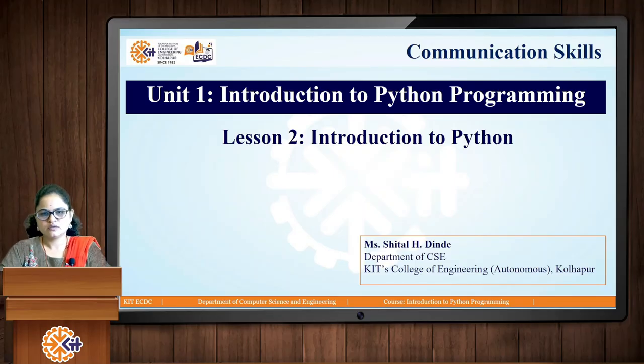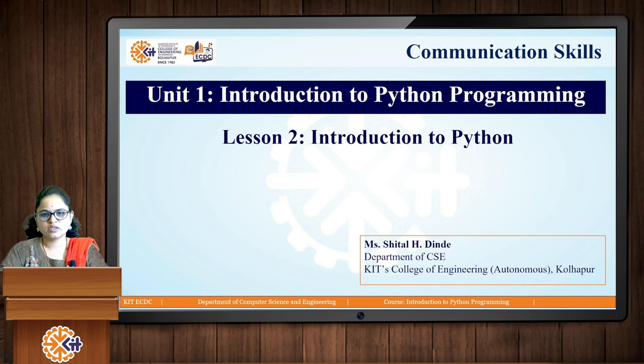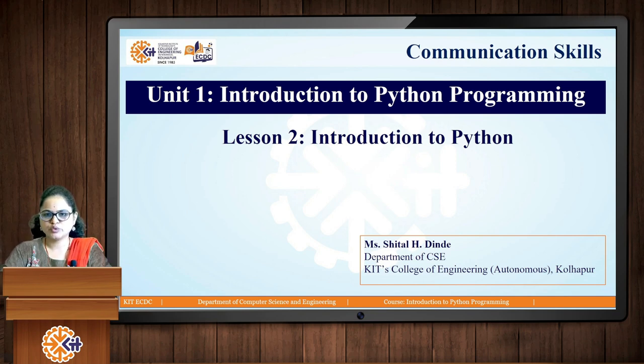Welcome again to this Python programming course. In this particular lesson we are going to study the introduction to Python programming.